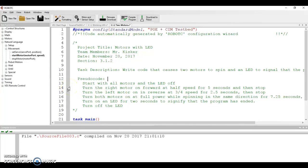All right, so you finished your first program with the LEDs blinking in alternating fashion. Congratulations, it's time to move on now to the second one, which is making motors spin and using an LED in conjunction with them to signify that the program is ended.